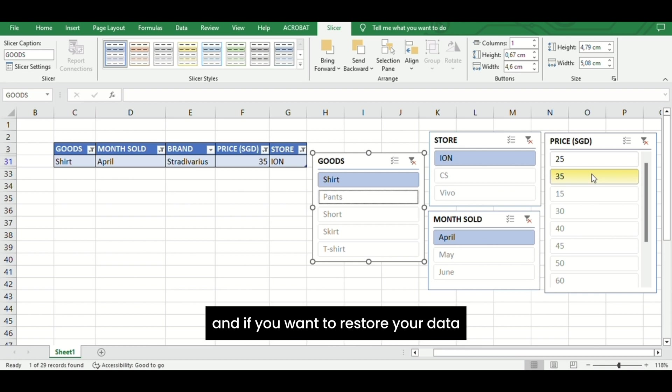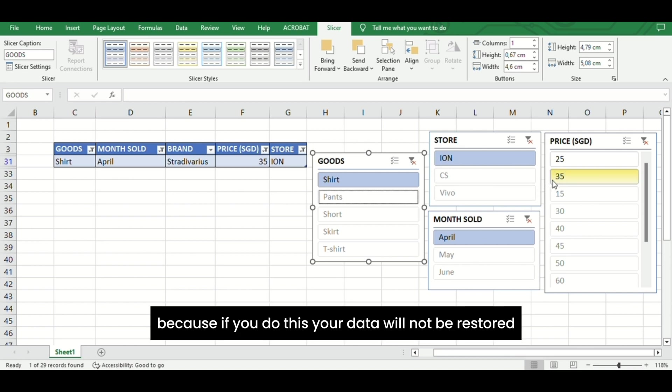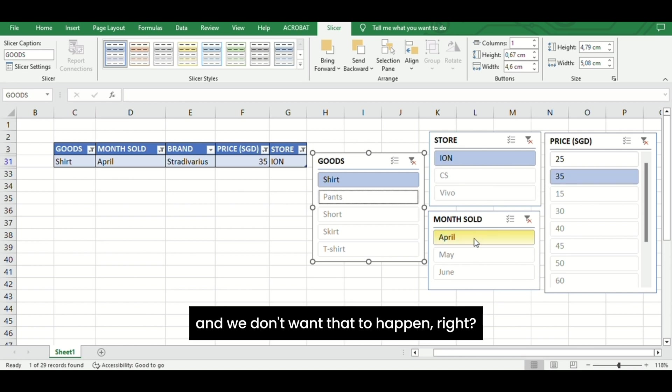If you want to restore your data, you can click the button like this. But if you do this, your data will not be restored and we don't want that to happen, right?